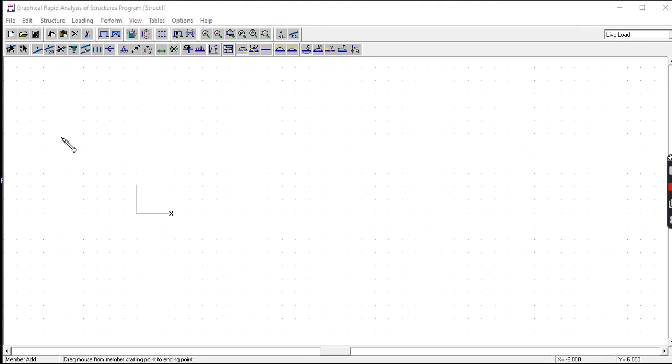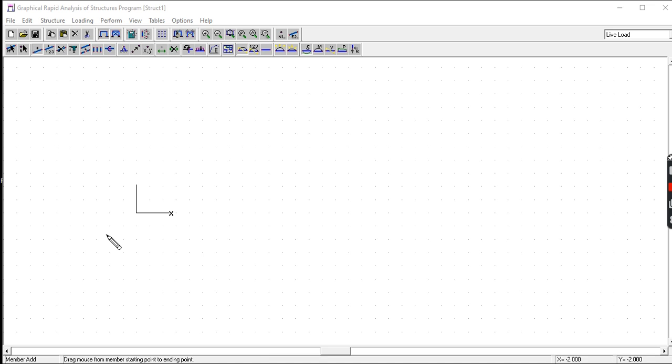This video is a tutorial on how to use the GRASP software application. GRASP meaning Graphical Rapid Analysis of Structures Program, so this is a two-dimensional structural analysis program. In using this application, first we are going to set the units.